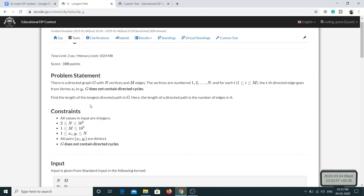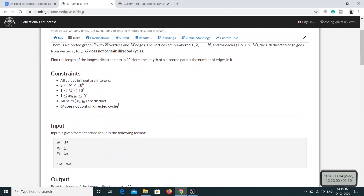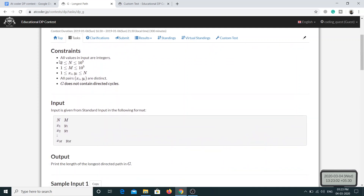We have to find the longest directed path in the graph. Looking at the constraints, N represents the number of vertices and M represents the number of edges. If we try an N cross M time complexity, that will be 10 to the power 10, which won't work. We need to come up with something better.